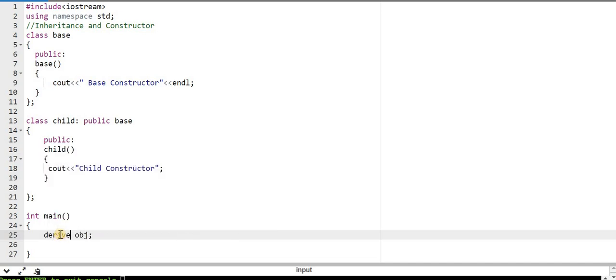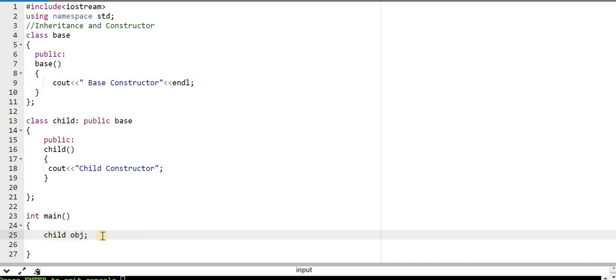Now if I create an object of the child class, the constructor of the base class will run first, and after that the constructor of the child class will run. If we have more than one parent class, all the parent class constructors will be called according to the hierarchy first, and then the child class constructor will be called. So we will get 'base constructor' followed by 'child constructor'.